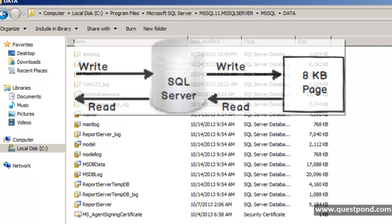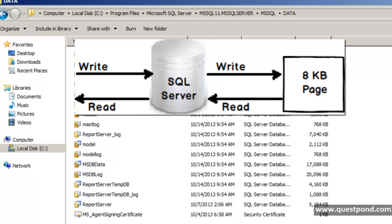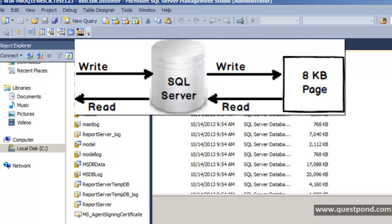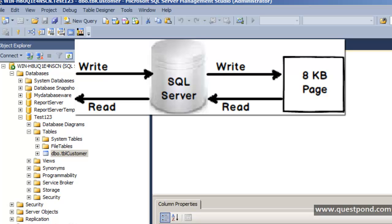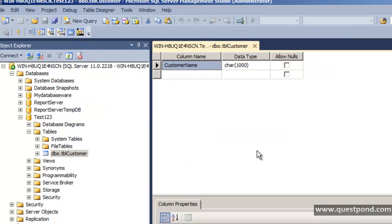Whenever you read or write a record, SQL Server actually works with an 8KB chunk size called a page. Whenever you insert a row, it gets sent to that 8KB page. Whenever you want to read a row, SQL Server locates that page where your data is stored and reads it from there. In other words, whatever insert, update, or delete you perform, at the end of the day they get stored into an 8KB page.